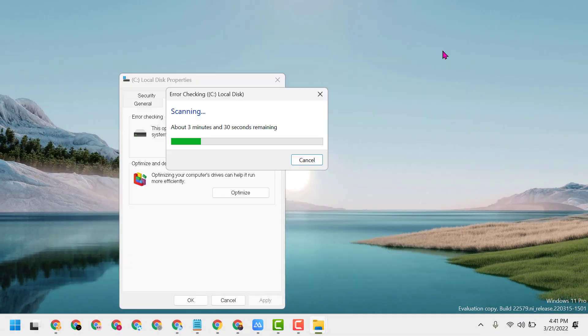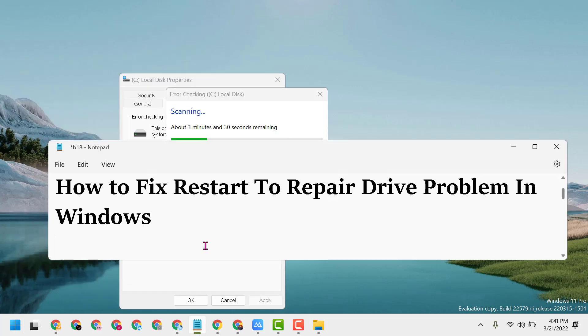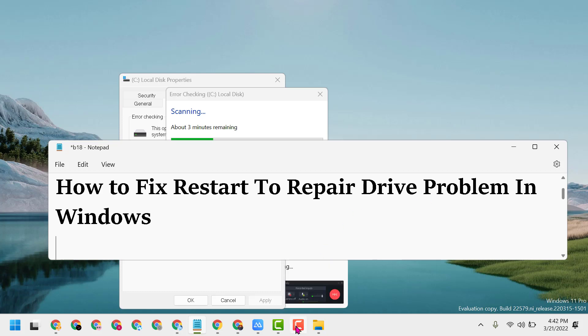Close it and restart. After restart, hopefully you can fix and resolve the restart to repair drive problem in Windows 11. Thanks for watching. Please comment if this video was useful for you or not.